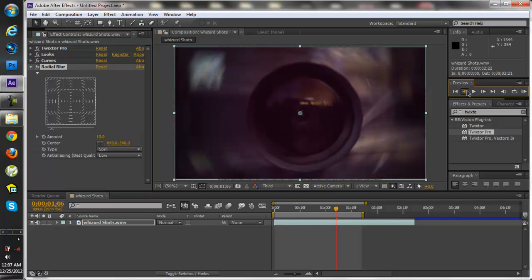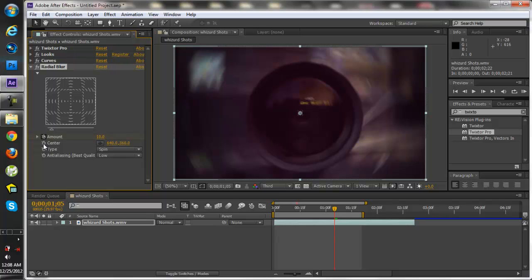What you want to do now is go back to one keyframe. You want to go ahead and click the keyframe for the amount, center, type, and for the anti-aliasing. And put the amount to zero.